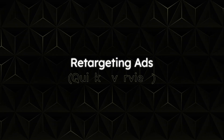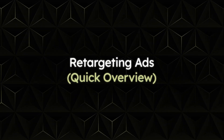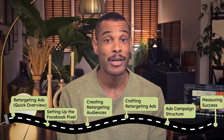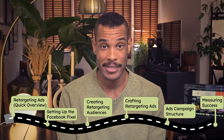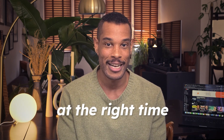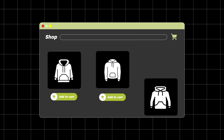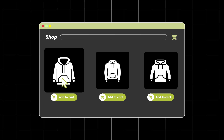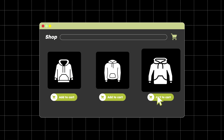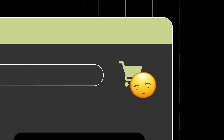Before I get into the how-to setup, here's what successful brands already know. Retargeting isn't about showing more ads — it's about showing the right ads at the right time. Picture this: someone browses your online store, looks at a few hoodies, adds one to cart, but doesn't complete the purchase. Without retargeting, they're probably gone forever.